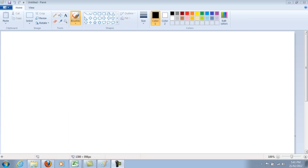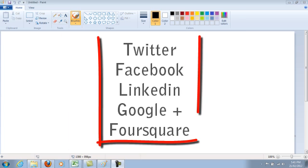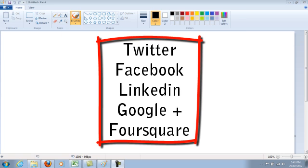I mainly use it for my Twitter accounts and my Facebook fan pages that I need to manage, but you can also use it for your LinkedIn, Google+, and Foursquare.